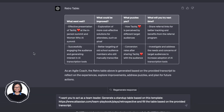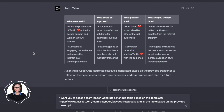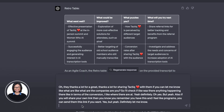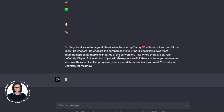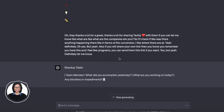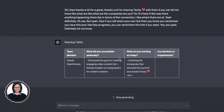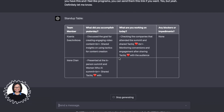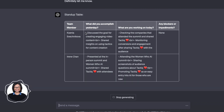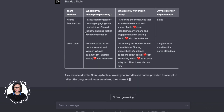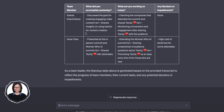Last but not least is the standup meeting — probably the most popular meeting type since you usually have them every day. Tell ChatGPT: 'I want you to act as a team leader. Generate a standup table based on this template,' then put in the link and paste the transcript. All of these prompts and templates are listed on our blog at tactic.io/learn, linked below the video. Standup is something you do every day, it's very quick, and sometimes you might forget things — so you can easily generate this in a few seconds and send it to the team on Slack.